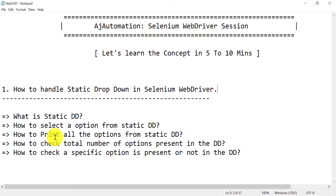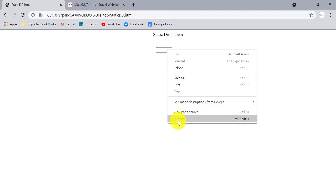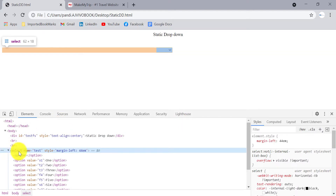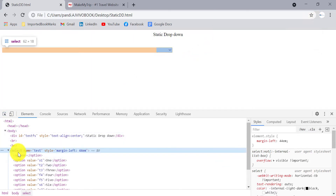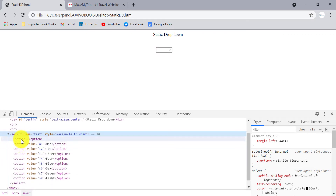There are two types of dropdowns: one is auto-suggestive or dynamic dropdown, and the other is static dropdown. If you inspect a static dropdown, you will see a select tag associated with it — that's why we call it a static dropdown. Under the select tag there will be a list of options with the option tag.